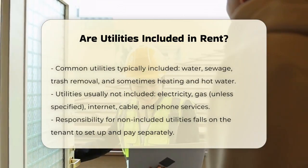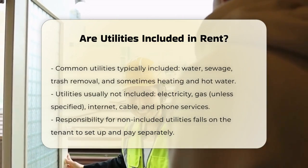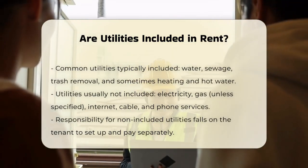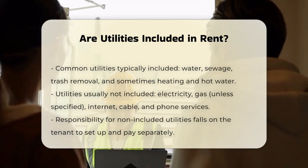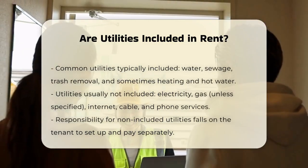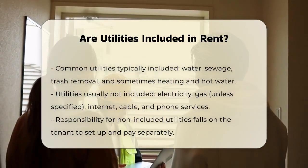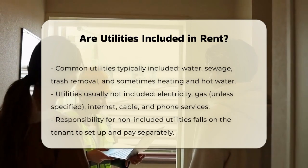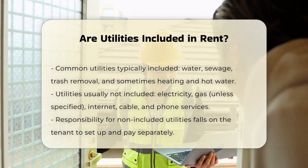Utilities not typically included. On the other hand, utilities that are usually not included in the rent are electricity, gas unless specified, internet, cable, and phone services. These utilities are typically the responsibility of the tenant to set up and pay for separately.